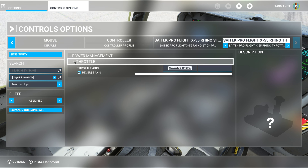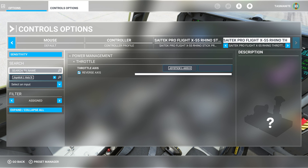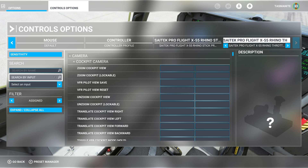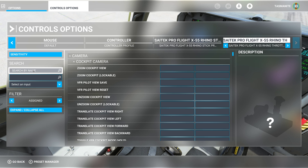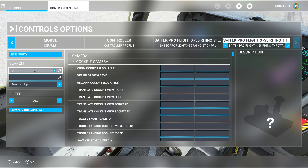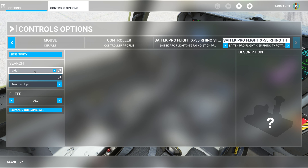What they are suggesting - let's see if we can put in throttle axis 1. It did not want me to type there. Axis 1 - nothing.